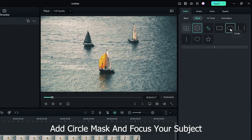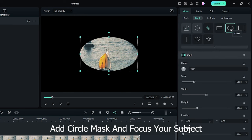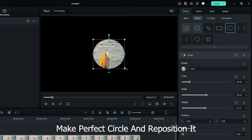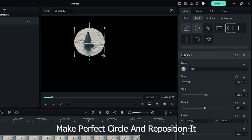Add circle mask and focus your subject. Make perfect circle and reposition it.